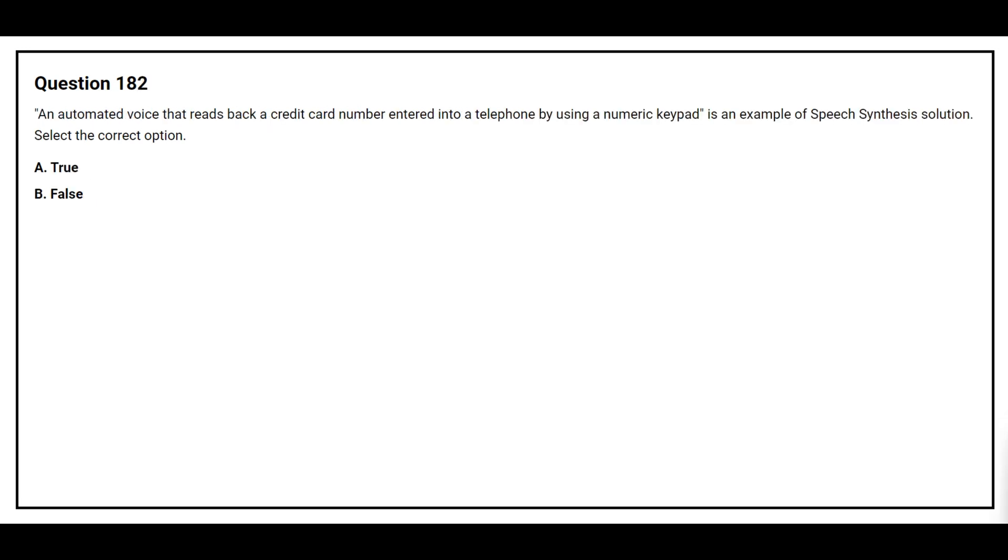Question number 182. An automated voice that reads back a credit card number entered into a telephone by using a numeric keypad is an example of speech synthesis solution. Select the correct option. Option A, true. Option B, false. The correct answer is option A, true.